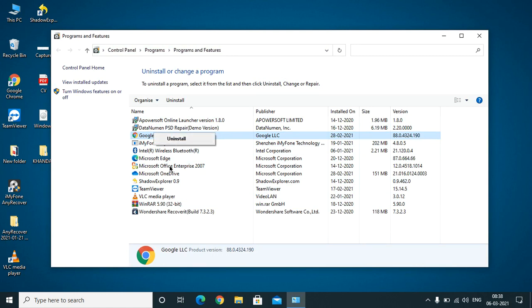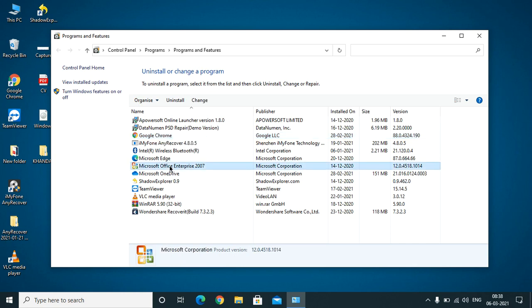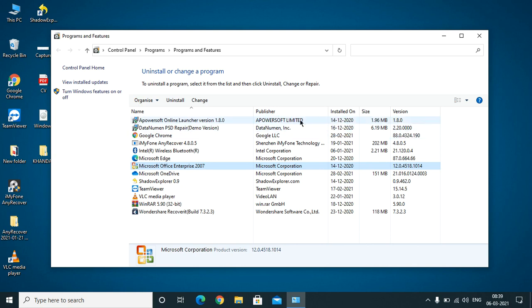If you are not getting that software, basically sometimes it renames itself so that you cannot find it. What you need to do is check the date. For example, if your virus occurred today, check all the software which has been installed today and remove them all if you have not installed those softwares. This is the best way to recognize the malicious software and then you need to remove it.